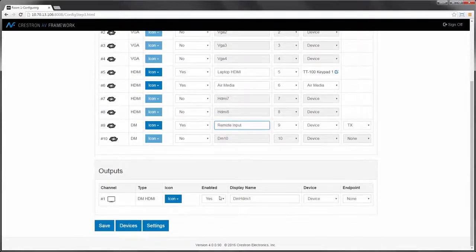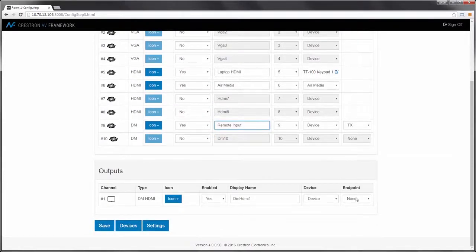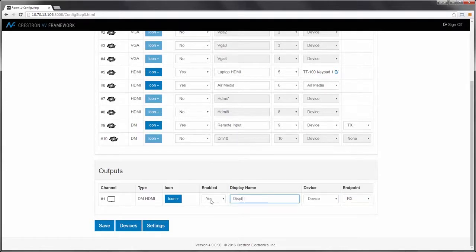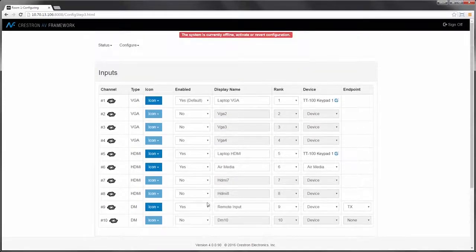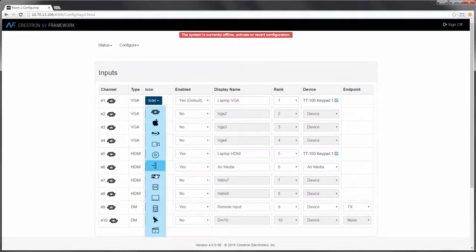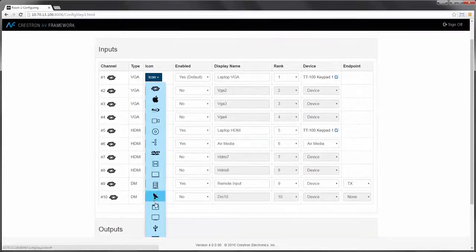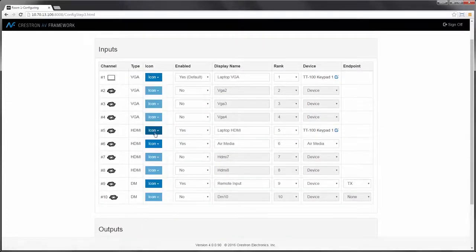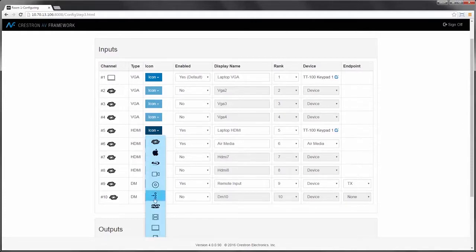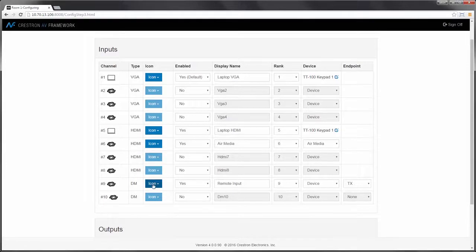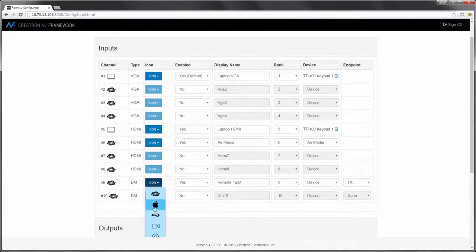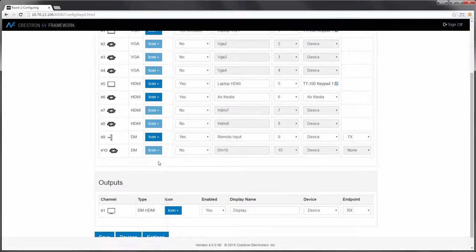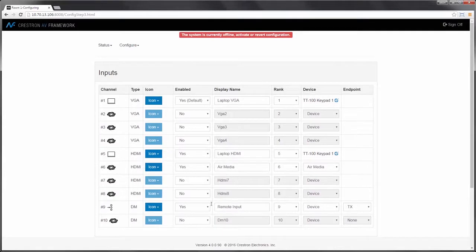Let's move on to our output. Add my receiver, label my output. Final step, I can change my icons. Let's say we want this to appear to be a laptop input on the touch panel. I'll leave the Crestron icon for the AirMedia and provide an input selection icon for my remote transmitter.